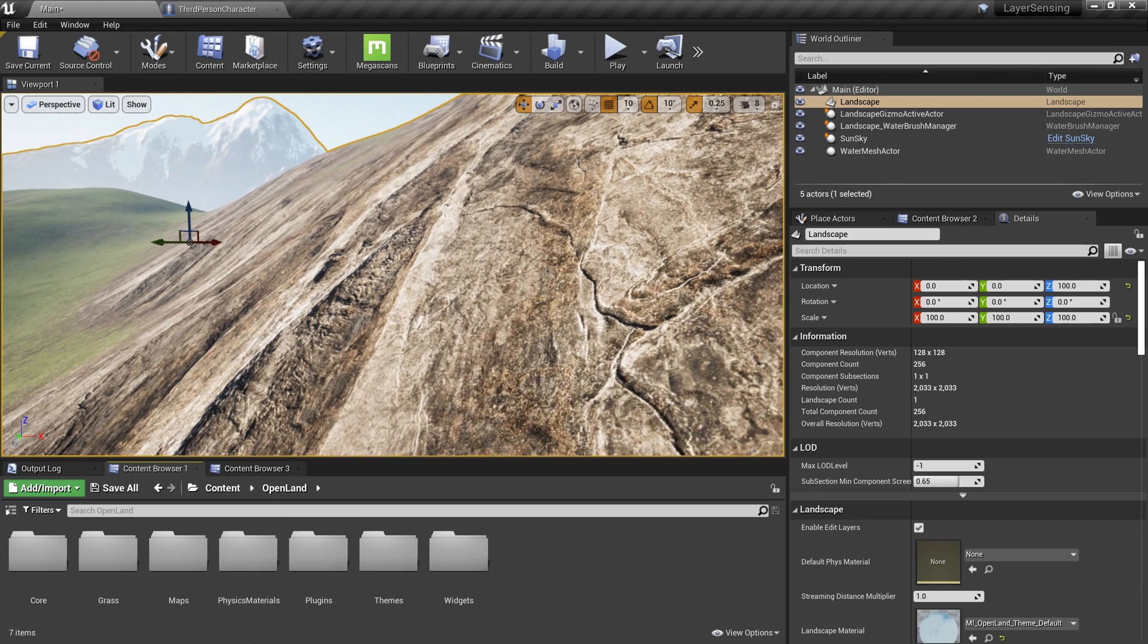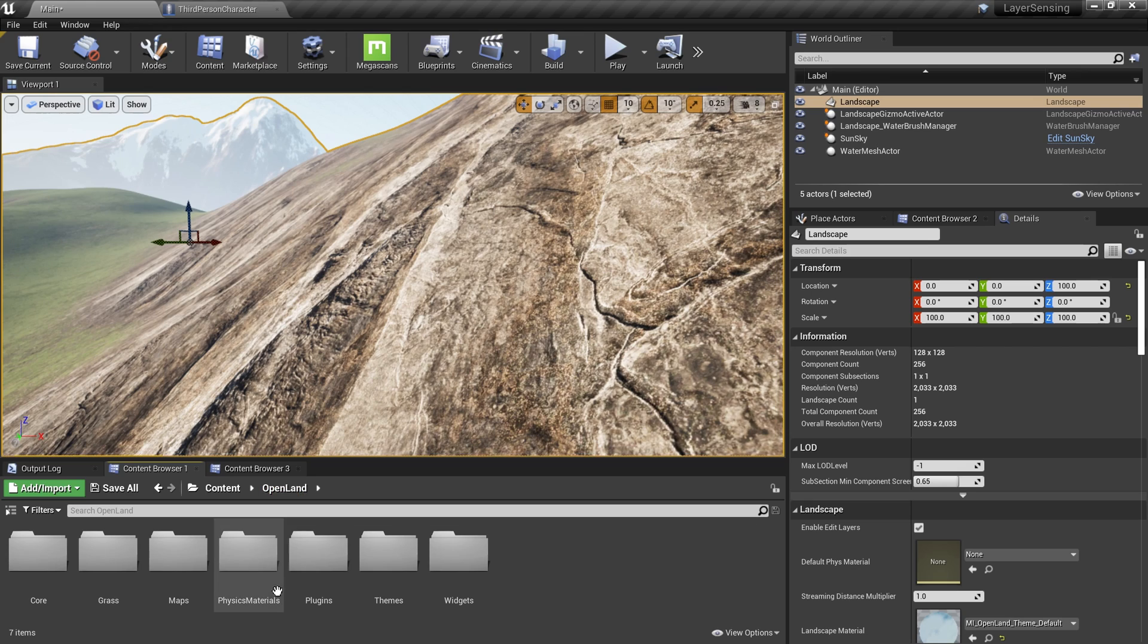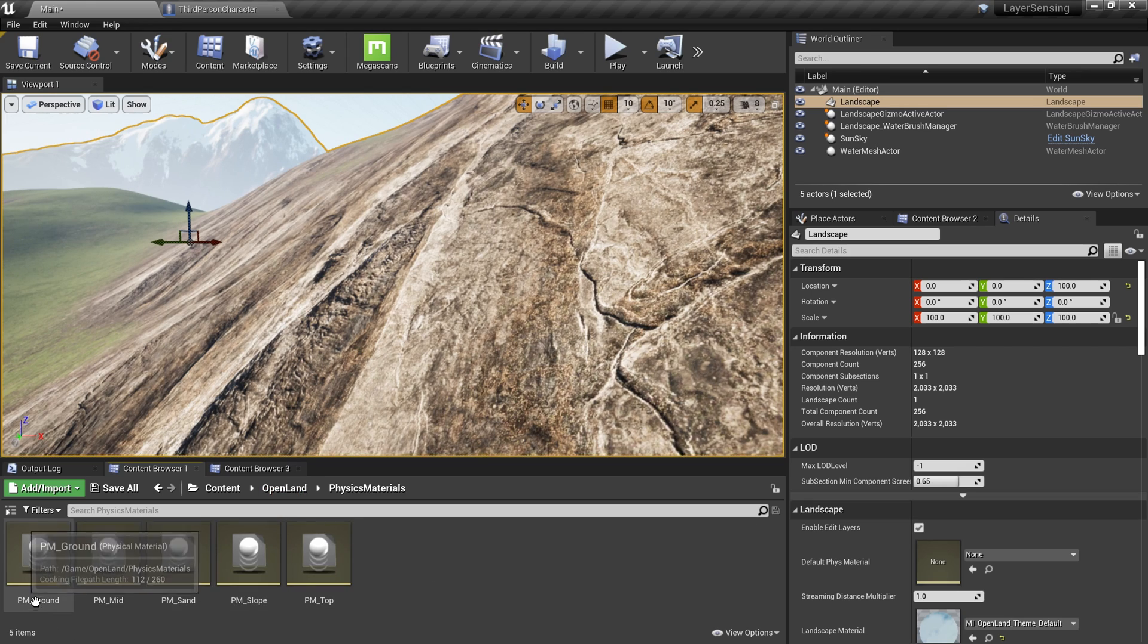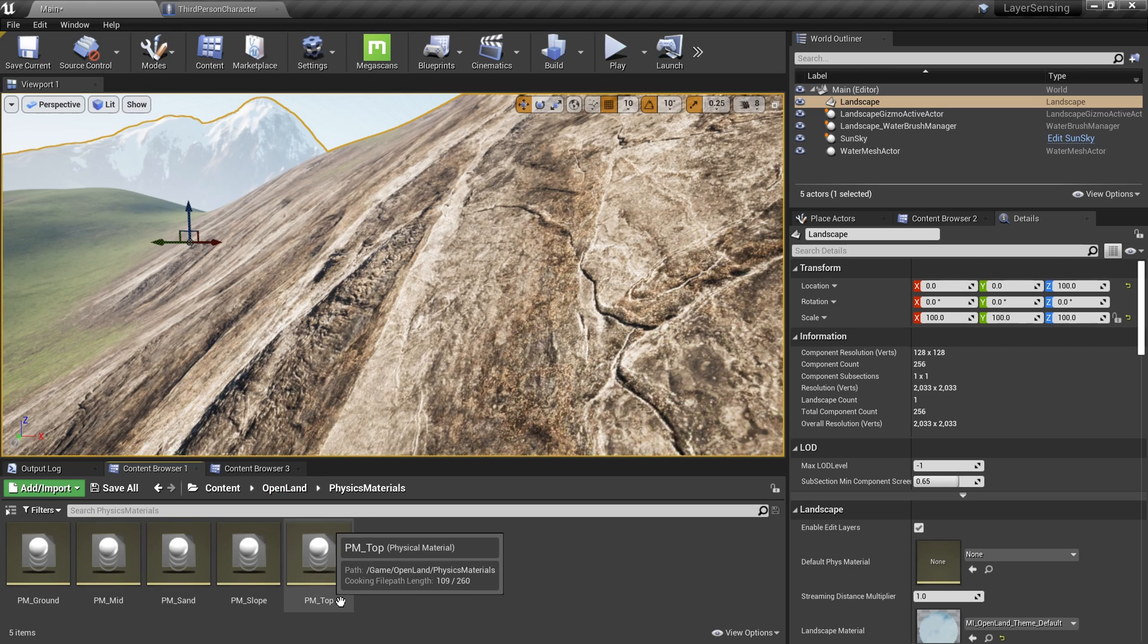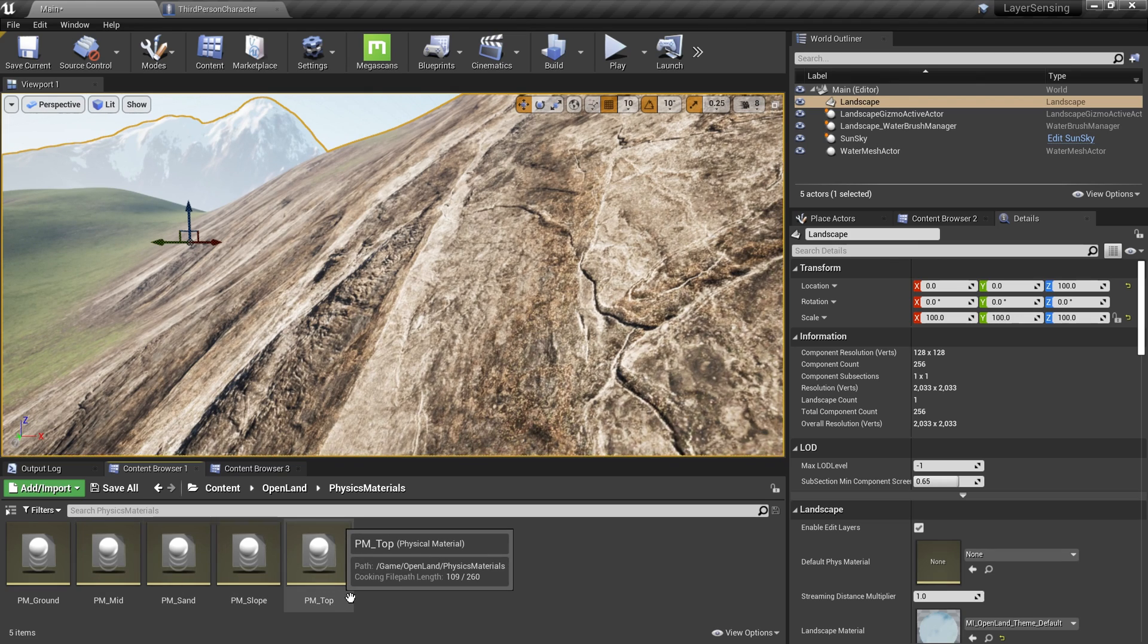Here I'm going to show you in a moment how to set this up in the landscape material, but here we have shipped with a couple of physical materials for Open Land. You can see them over there and you can add custom items and also configure them. I'll show you in a moment. So based on that we can execute some sound or run some Niagara effects.